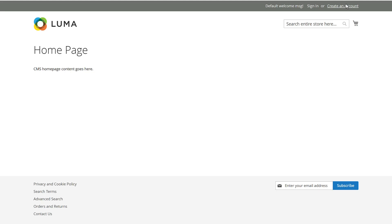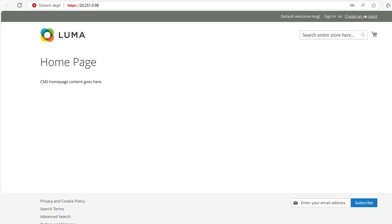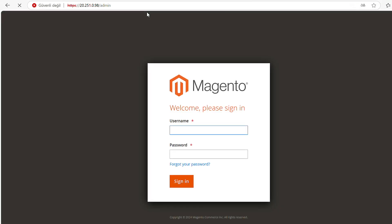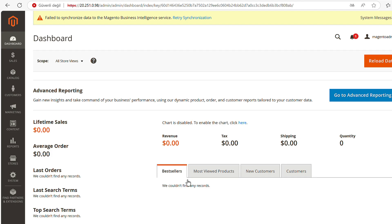To reach the admin panel, type 'admin' at the end of the URL and log in as admin that you typed during the deployment, then write your password to log in to the admin panel. Congratulations! You have successfully deployed the Magento open source e-commerce platform.